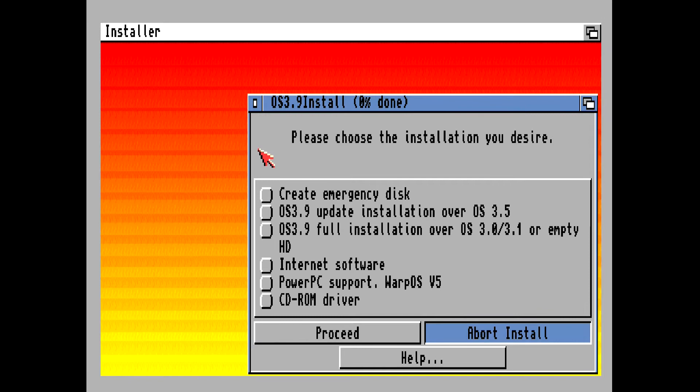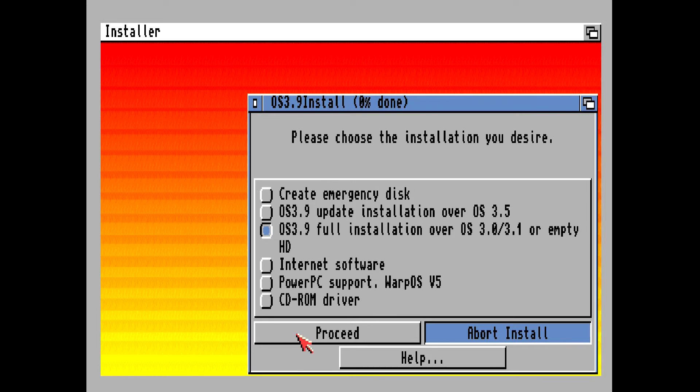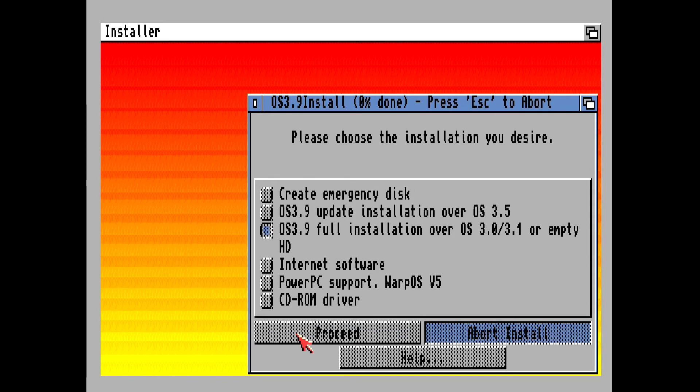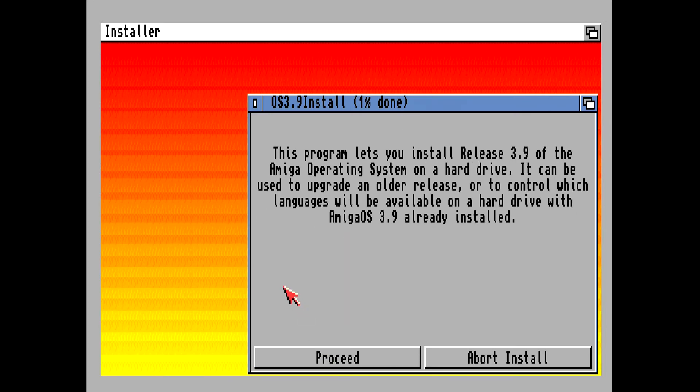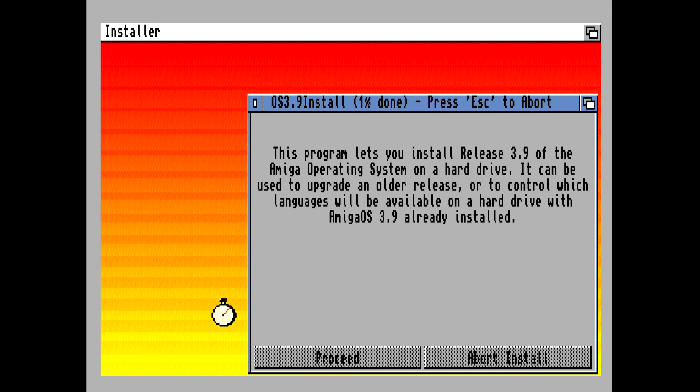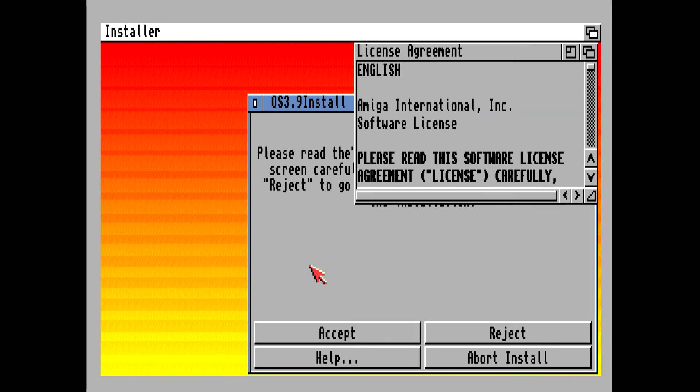Now we want to select option 3, OS 3.9 full installation over 3.0 or 3.1 or MTHD. So select this and then click on proceed. Don't worry about creating an emergency disk, you don't really need that, so just click on proceed. Now you can pause the video at any time if you want to read any of this, so just click on proceed.